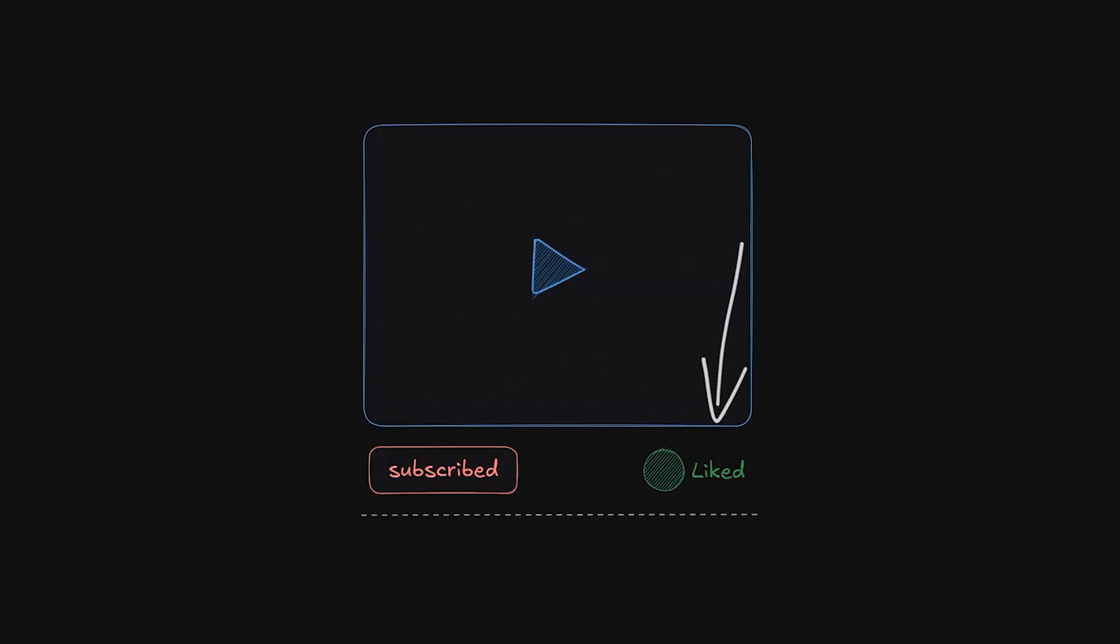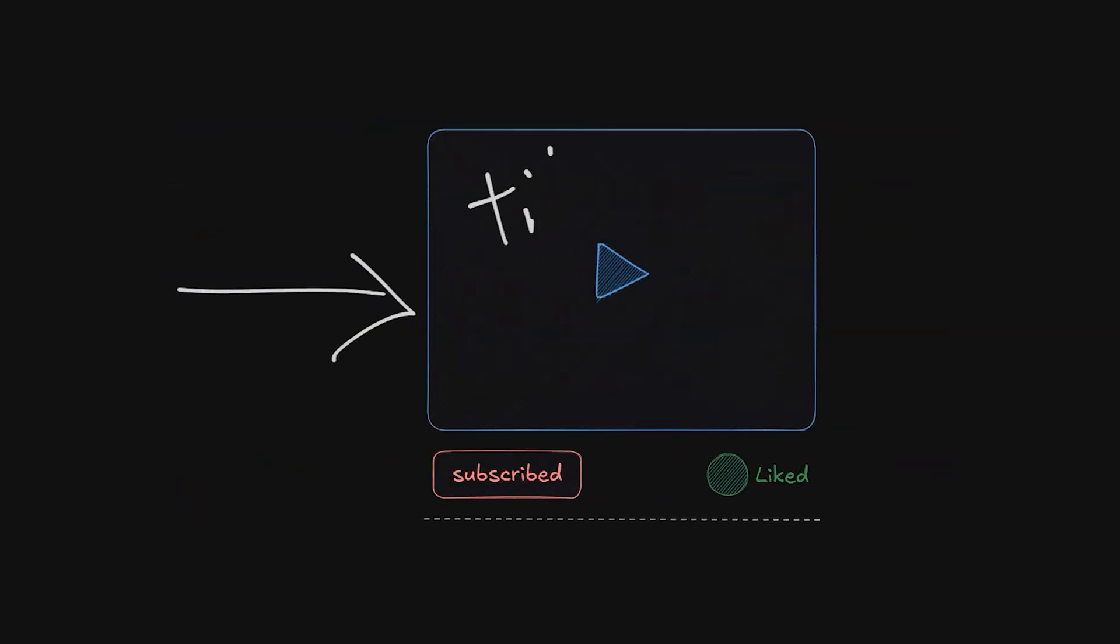Remember to leave a like if you learned anything at all and consider subscribing for more. Thanks for watching and I'll see you in the next video. Till then.